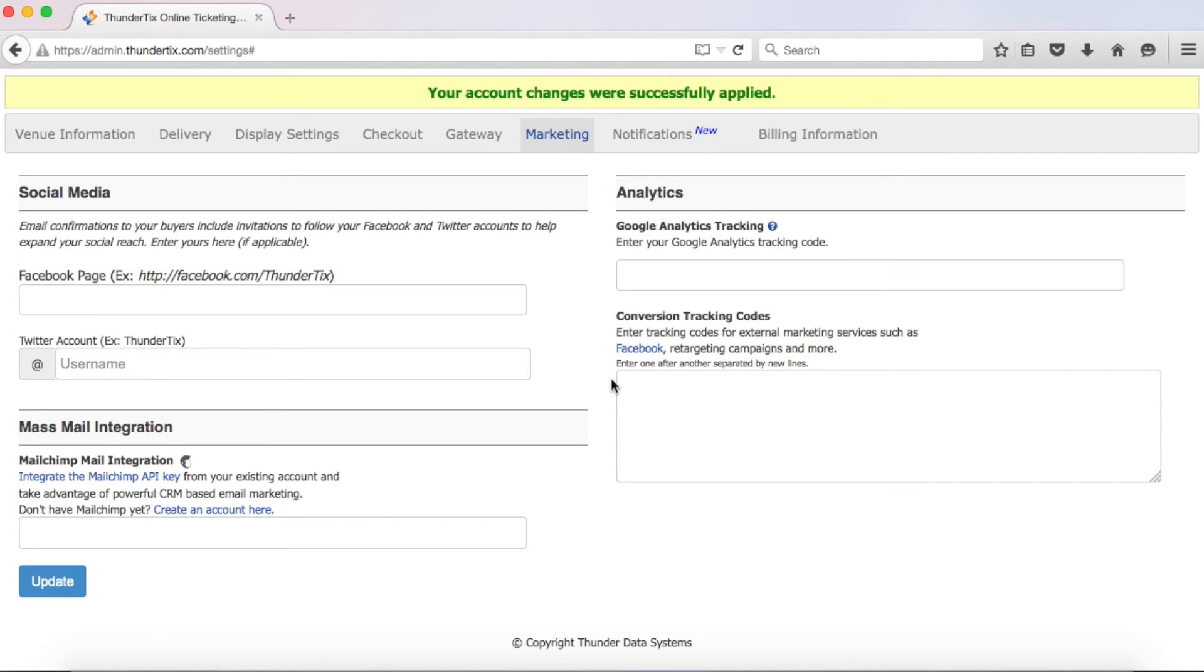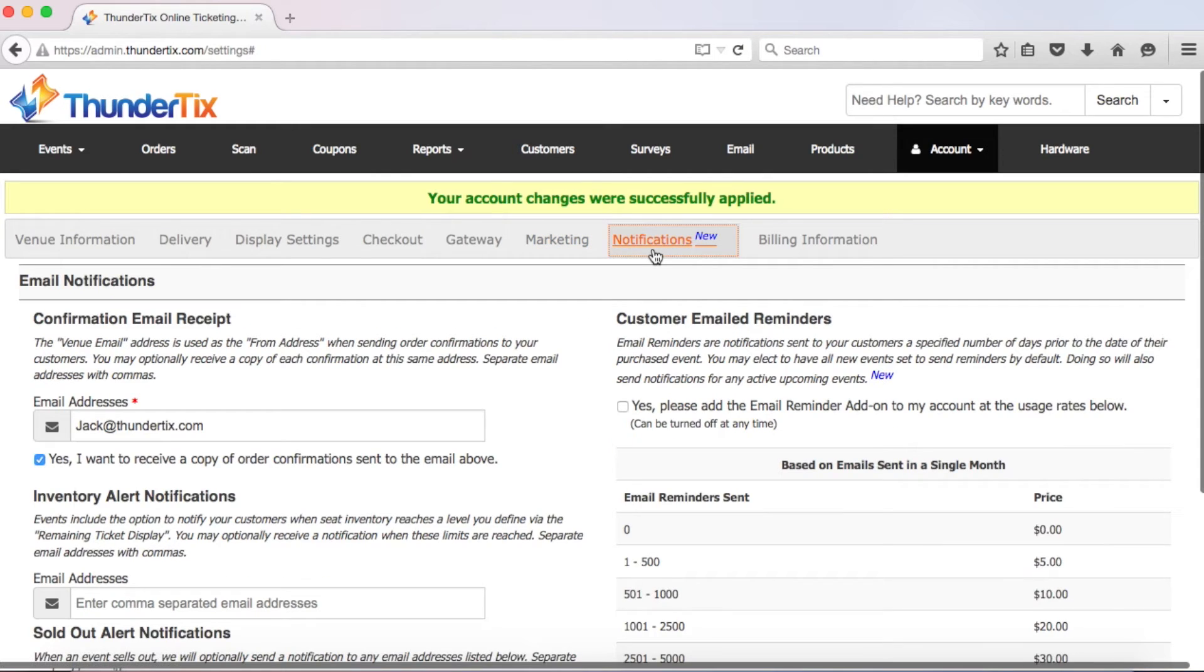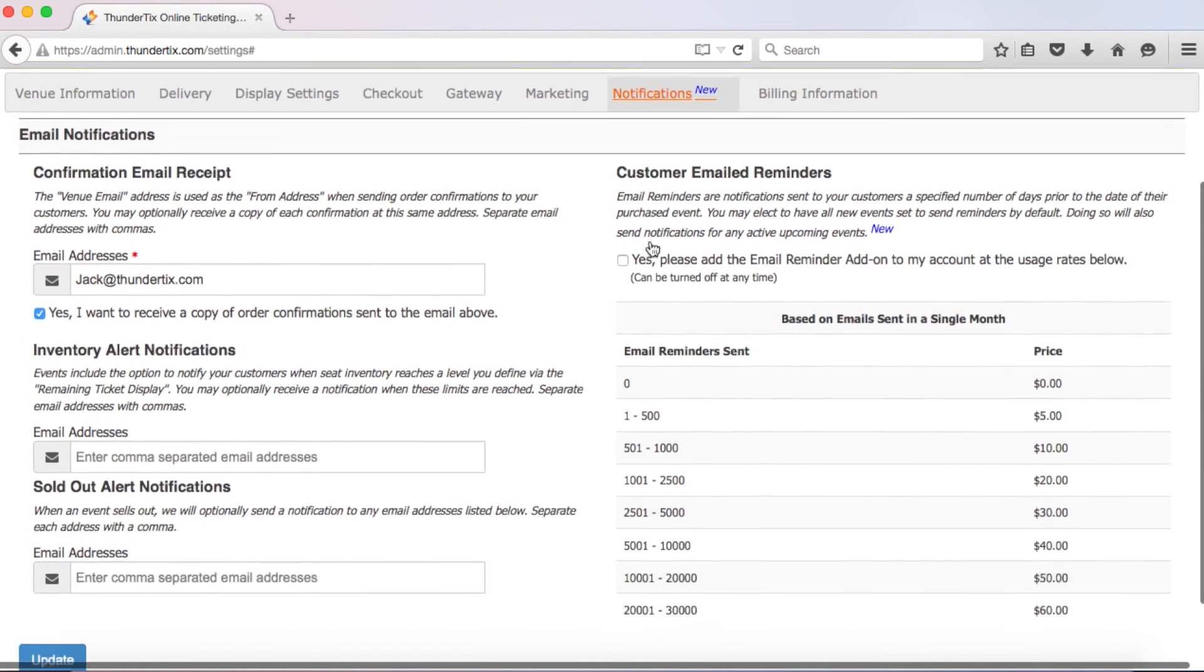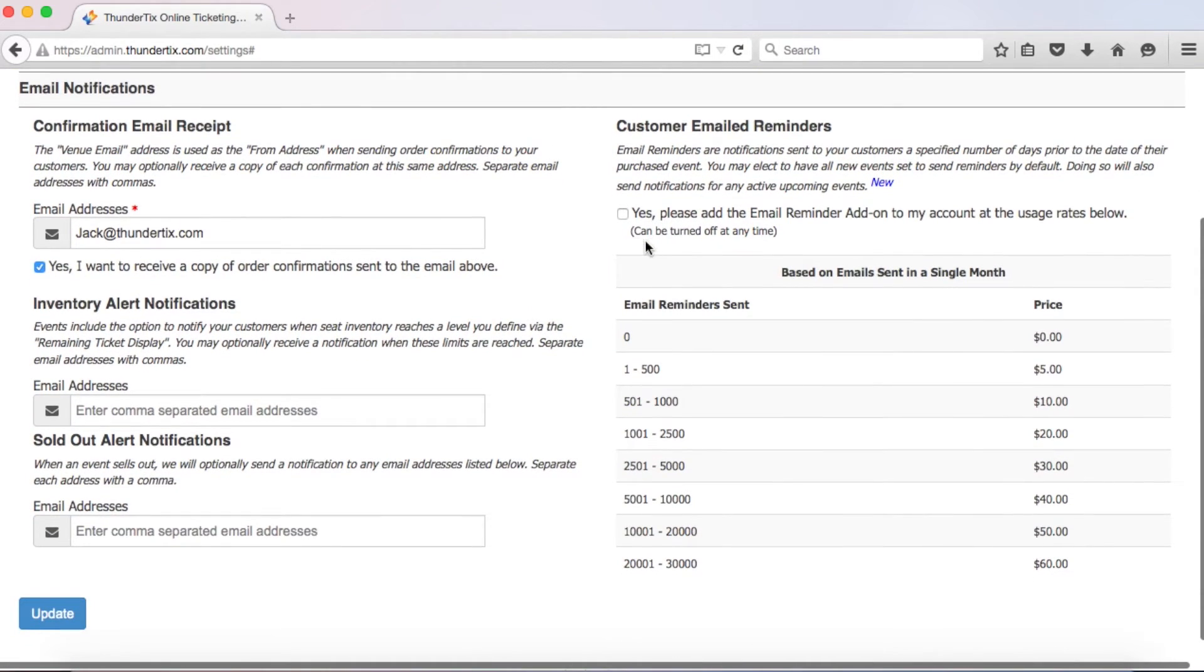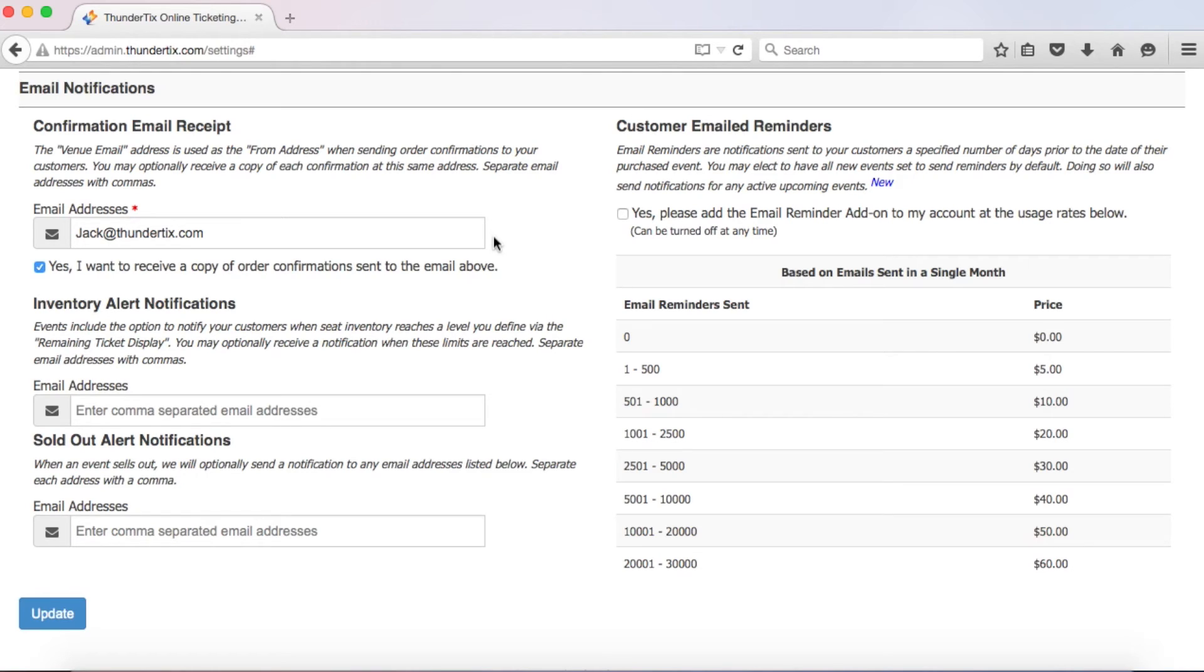Alright, let's hit update and click on our next section, Notifications. First, the email address shown here is the email address that will be used and displayed as the sender or from address when a patron receives their confirmation email receipt after purchasing a ticket. This is currently set as the email address of the person who signed up for ThunderTix. If you would like it to be a different email, please enter that in here. We strongly recommend that you use an email address from your own domain.